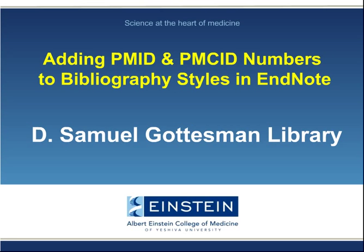This video from the D. Samuel Gottesman Library will show you how to add PubMed and PubMed Central ID numbers to reference styles using EndNote. This can help you comply with the NIH Public Access Policy.